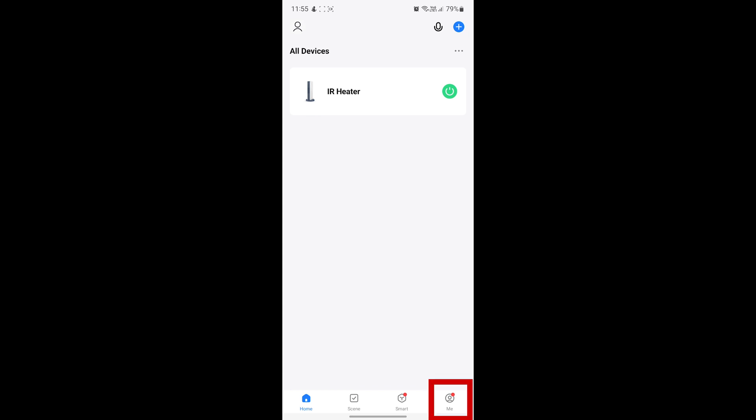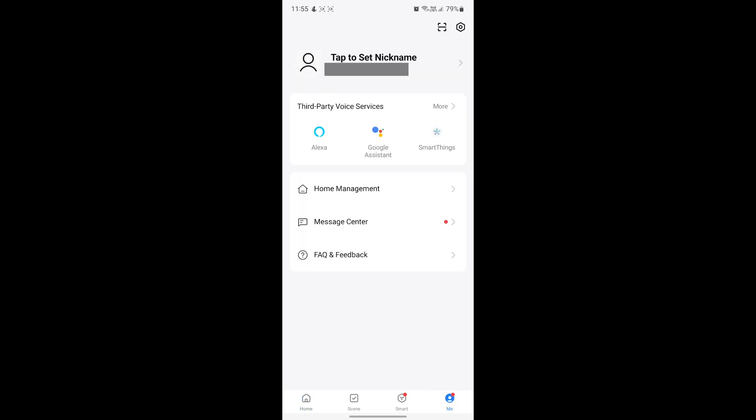Start off by clicking the me button in the bottom right corner. You'll see a list of third-party voice services that you can use. For now we'll click Google Assistant.